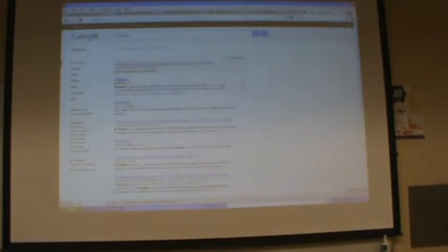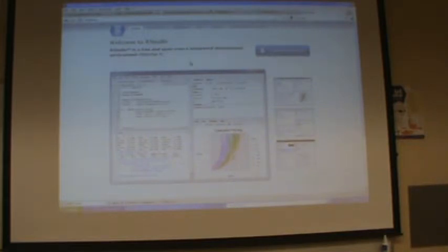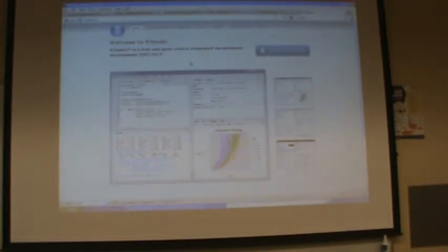Now, if you google RStudio, it's also good to RStudio. RStudio is basically an interface to use R. It's a very good interface.